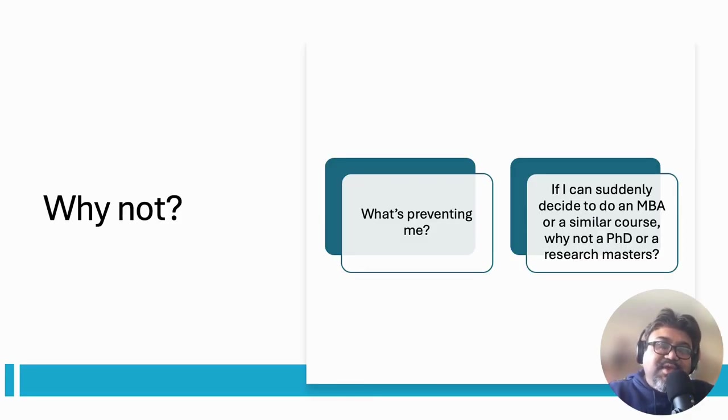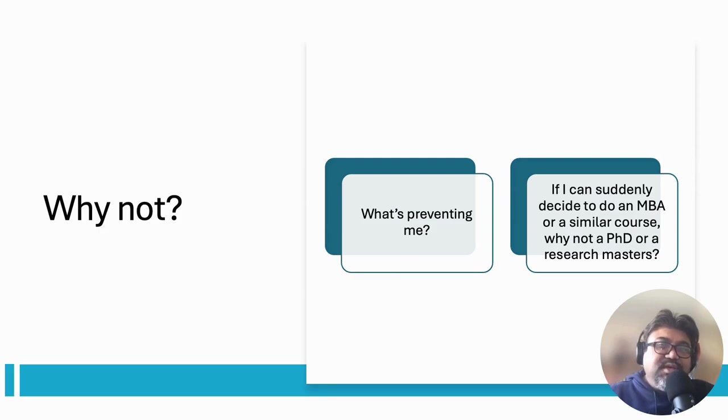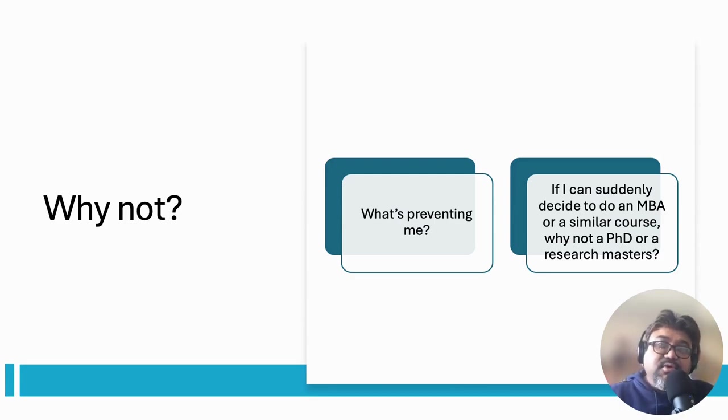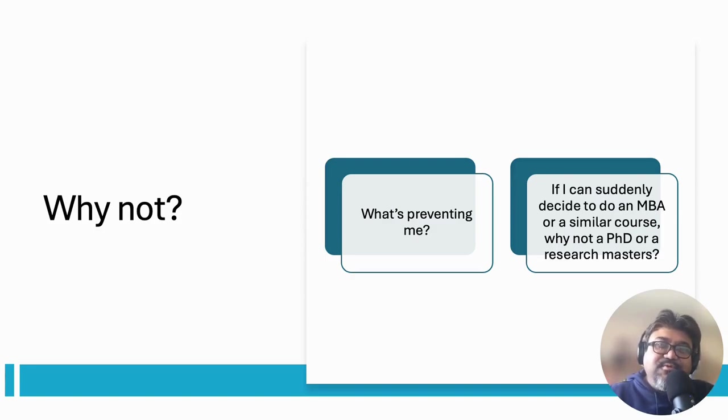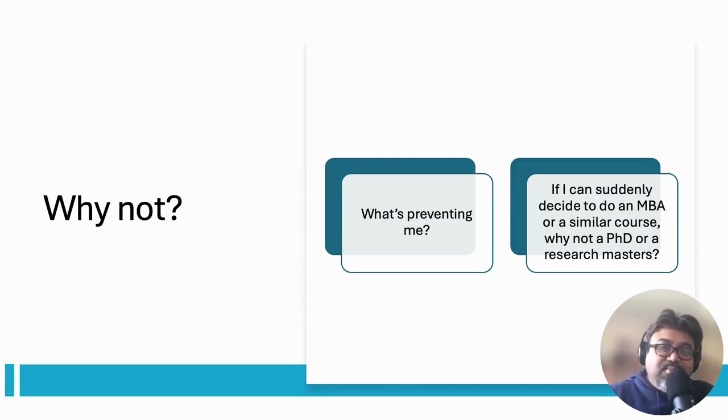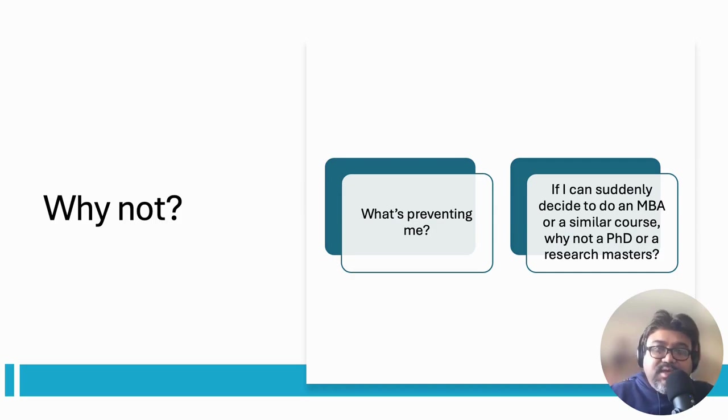You might ask me why not. If someone can decide to do an MBA or a similar course this way, then why not a PhD or research masters? Well, it's because a PhD or research degree is different and requires pre-preparation. I don't even support hasty decisions before deciding to go for an MBA or a master's degree. One must carefully consider all possible pros and cons. Just a side note, we have a lecture to help people identify the difference between MBA and a regular master's program. Now getting back to my point again, although I don't support hasty decisions, one can do it with an MBA course, but when it comes to doing a PhD or research masters, you need to have at least three things.